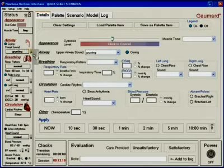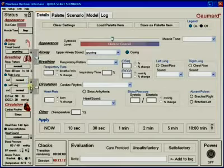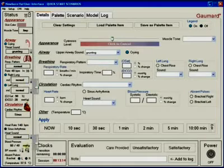From the status viewer, the volume of throat, lung, heart, and Korotkoff sounds can be adjusted.